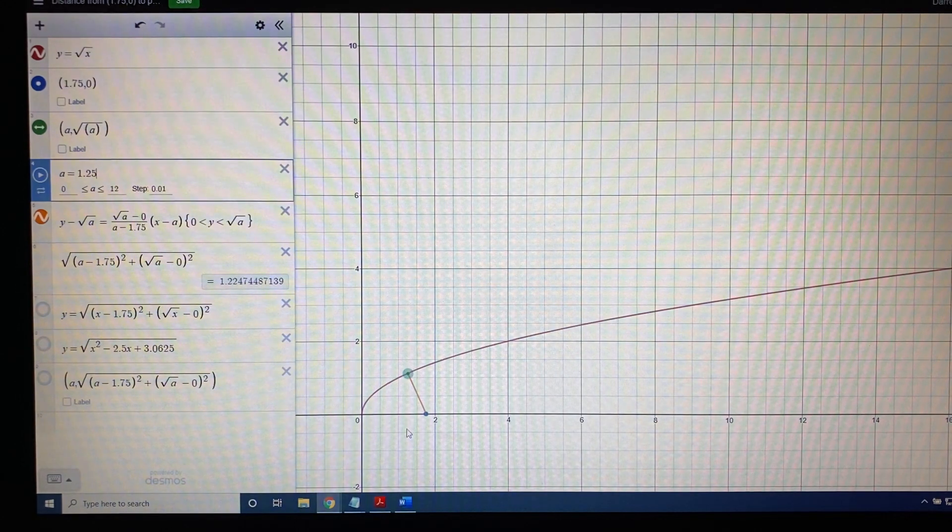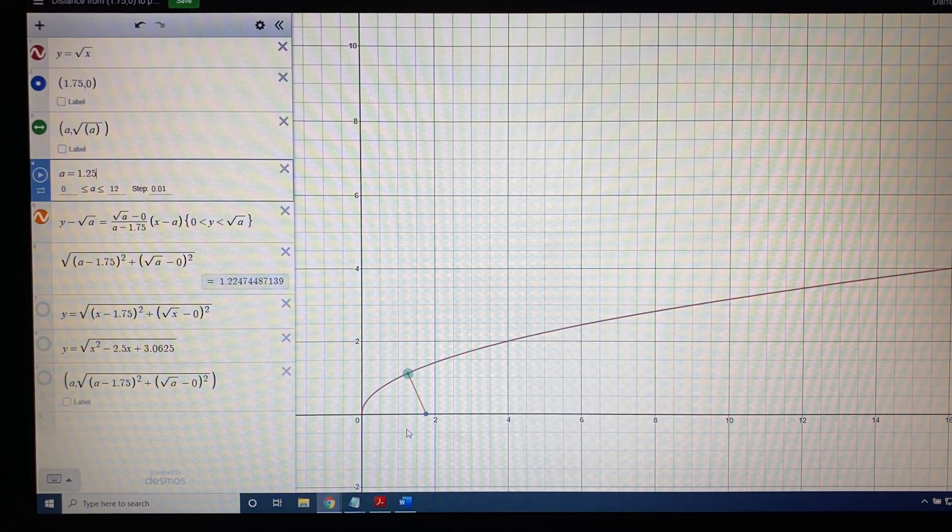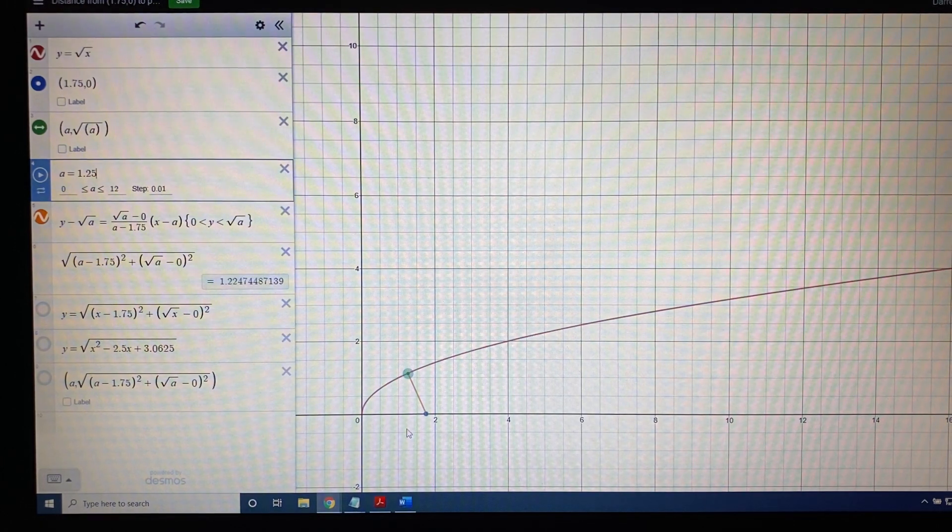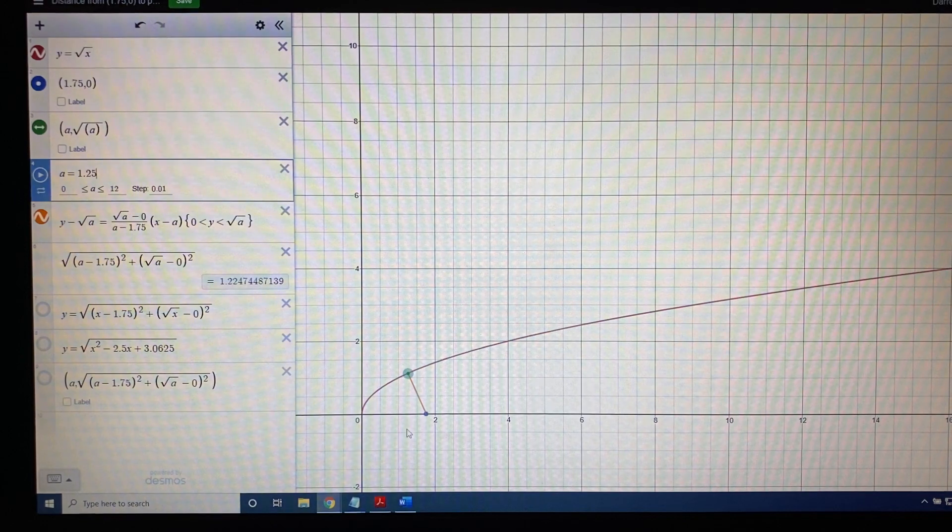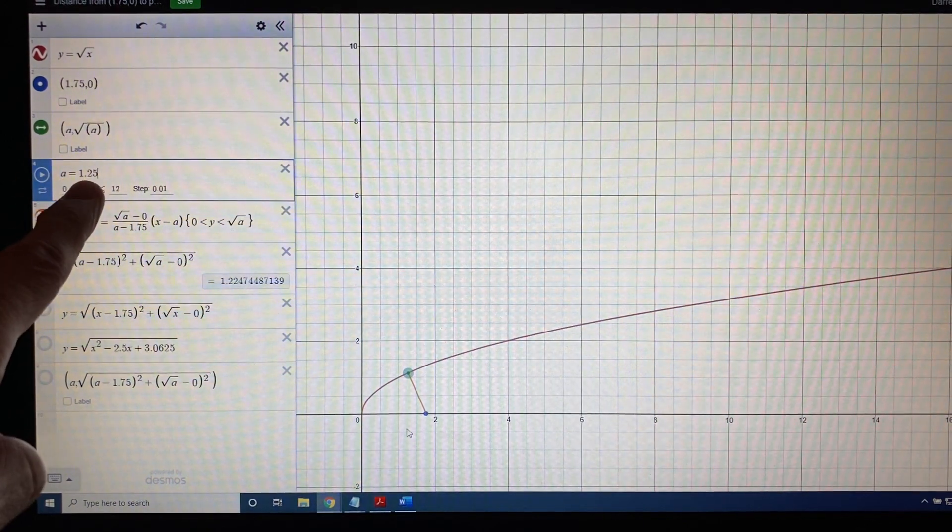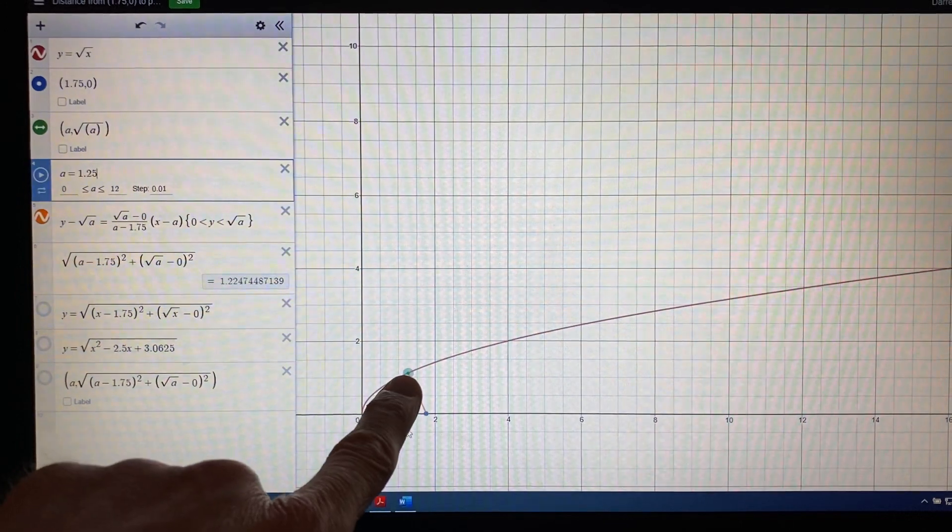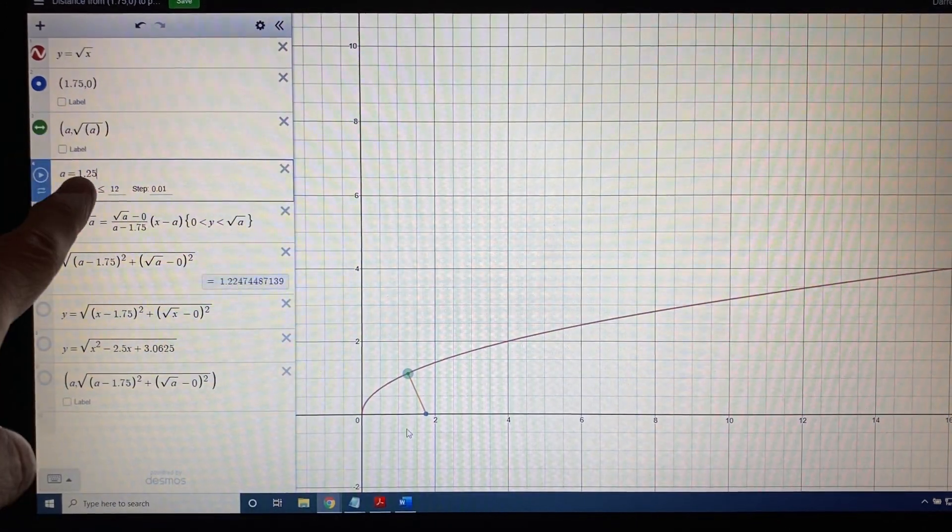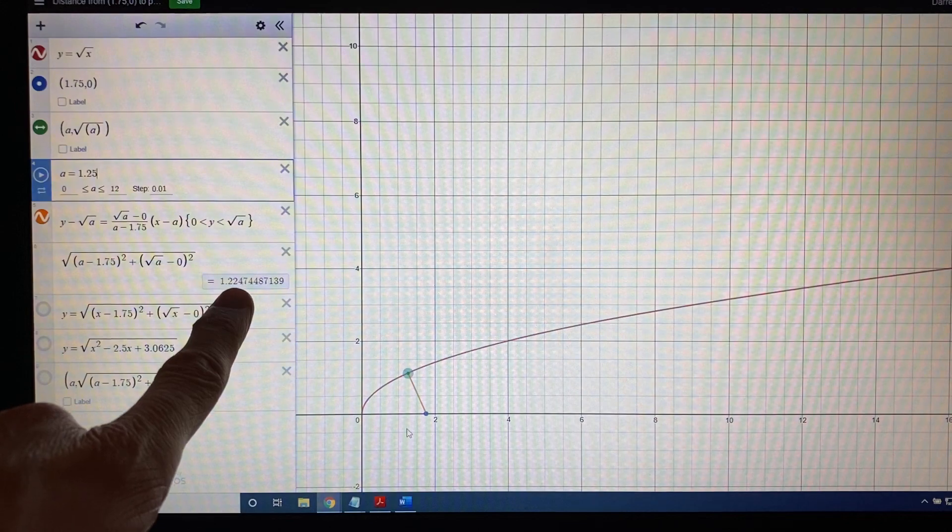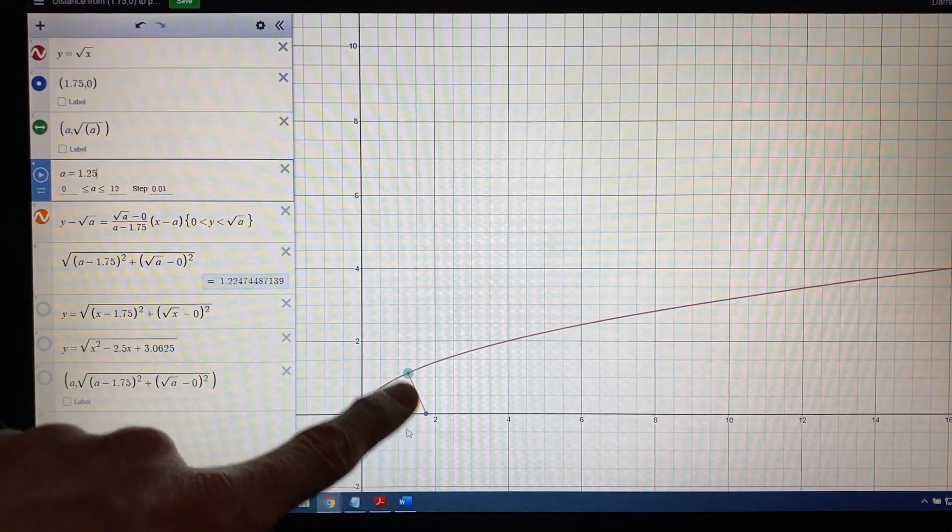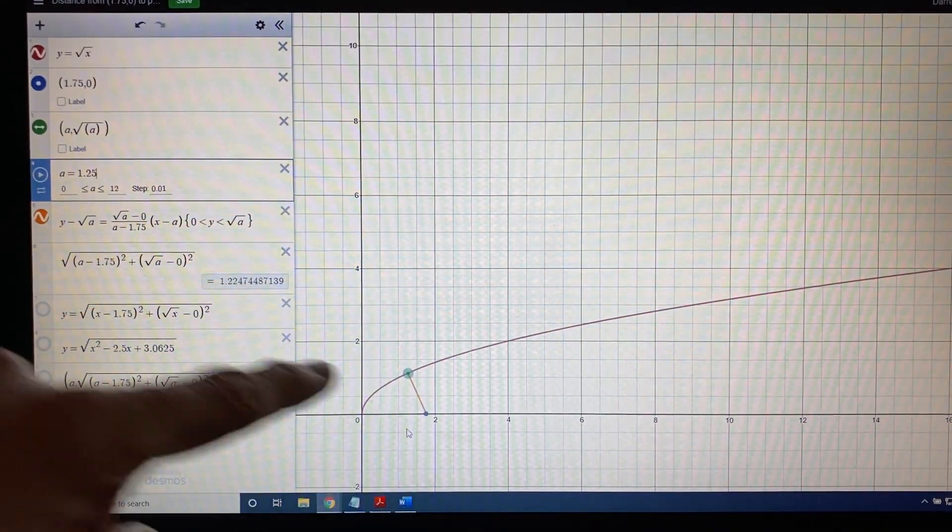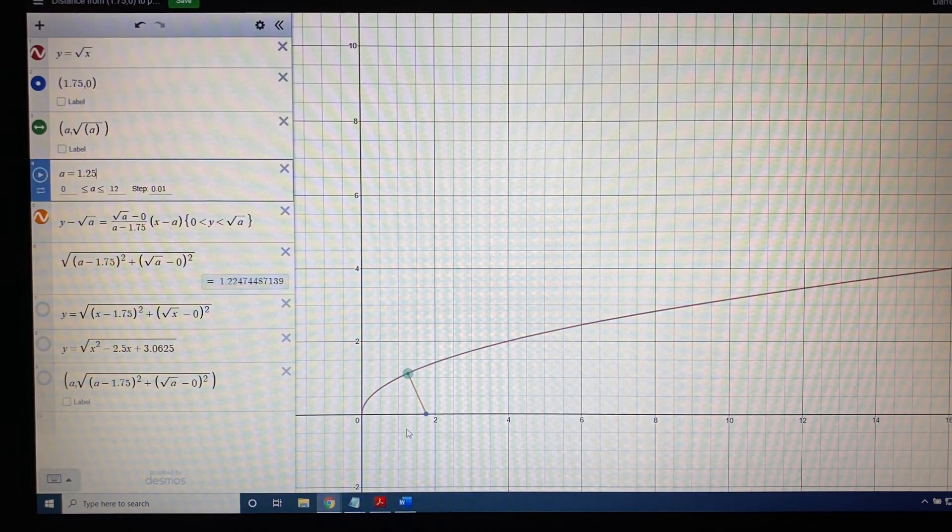So there is absolutely a smallest distance, and knowing the way to interpret the ordered pair we got before is absolutely essential. 1.25, shown here, is the x-coordinate of the point on the square root function. 1.225 is the distance between the point on the square root function and the blue dot.